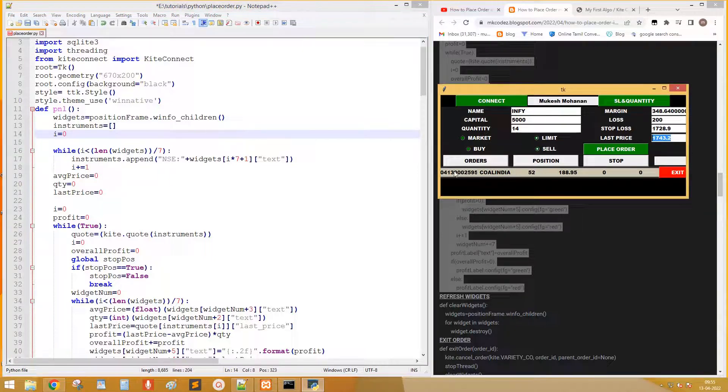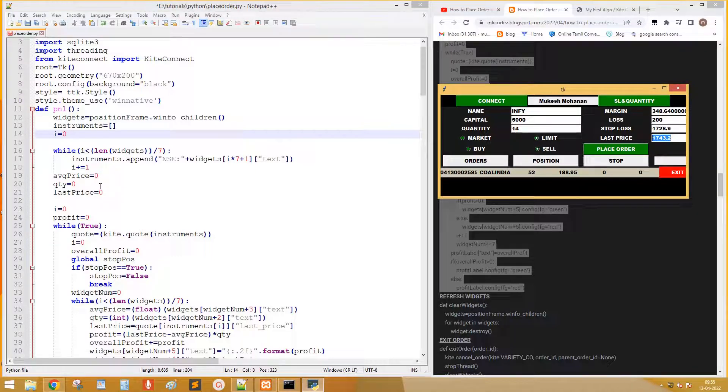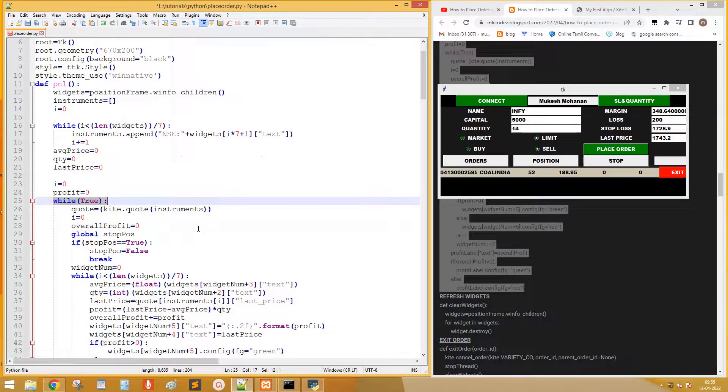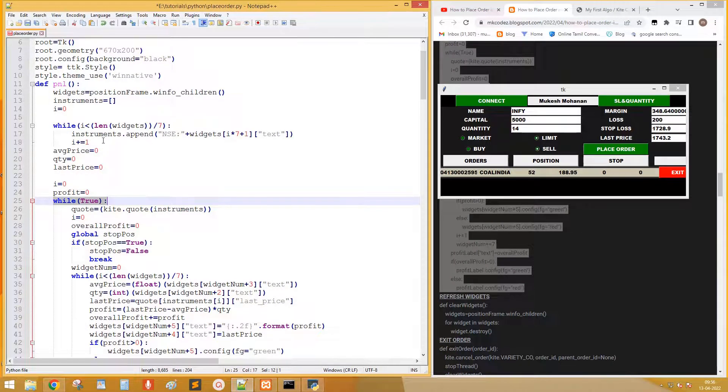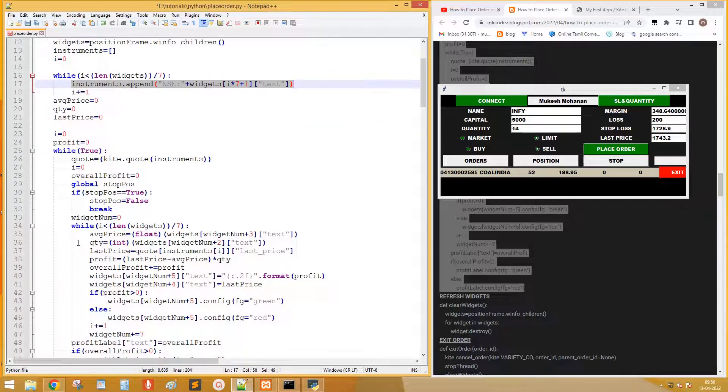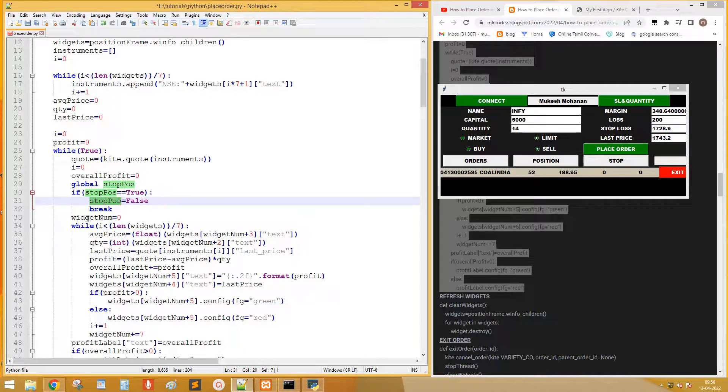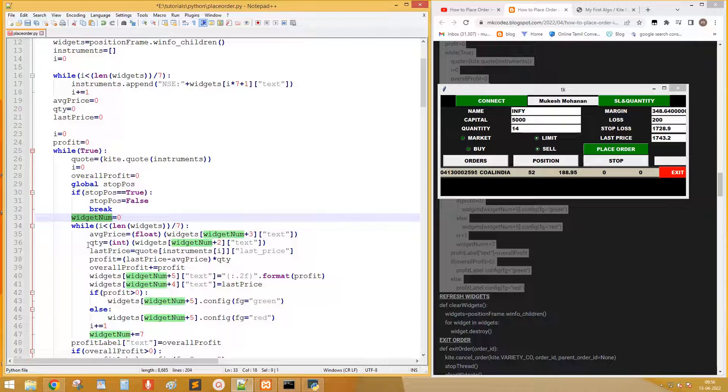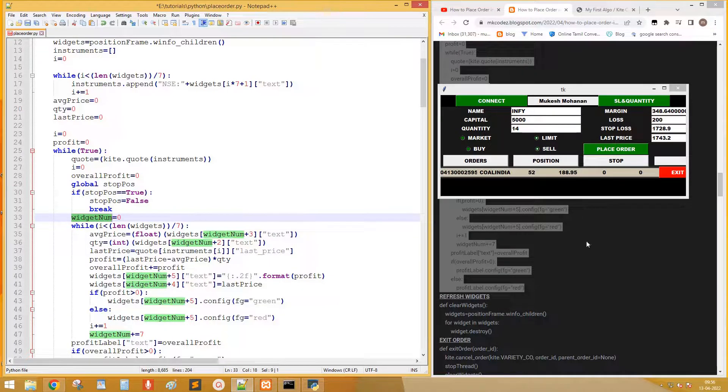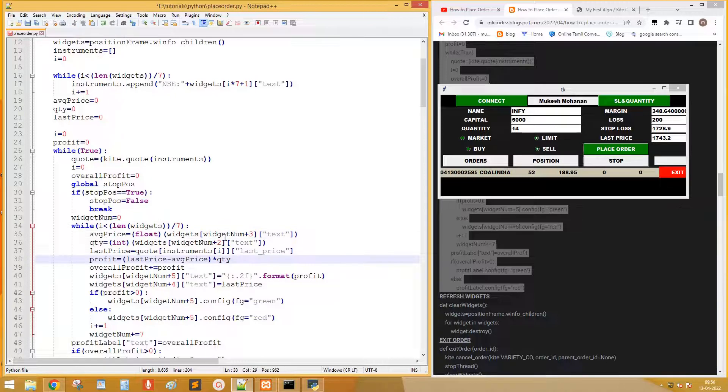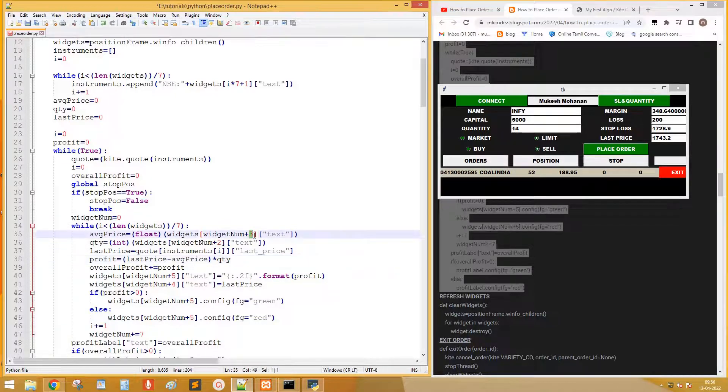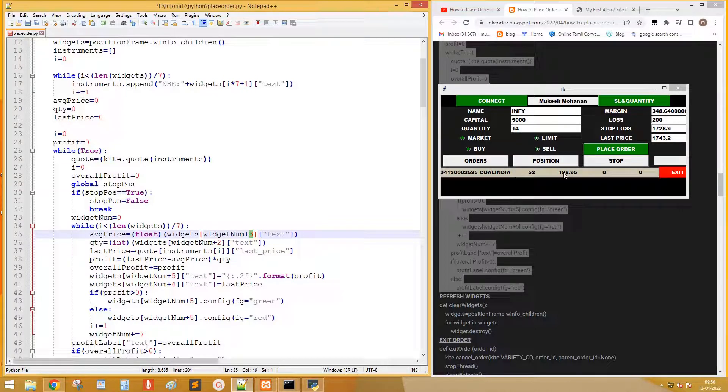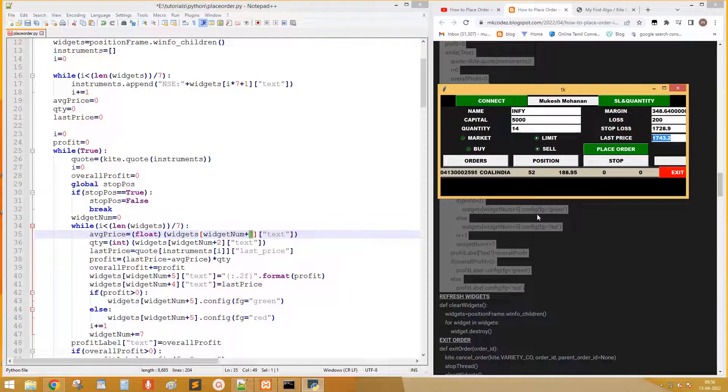We get the name by multiplying row number with 7 and add 1. Add a while loop to scan continuously. Call the quotes of instruments array. Declare a variable widget number. Add one more while loop to go through each widgets. Get the average price by adding 3 with row number. Quantity by adding 2.